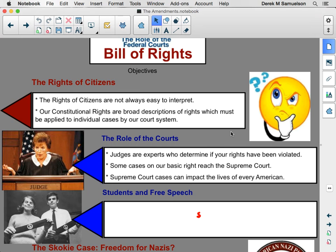The courts have an important role here, and leading the courts are our judges. Judges are experts who determine if your rights have been violated. In some cases, these basic rights debates and discussions might go as high as the Supreme Court, but that actually doesn't happen very much. Most of it is settled by district courts or courts of appeal, but we might hit that Supreme Court.